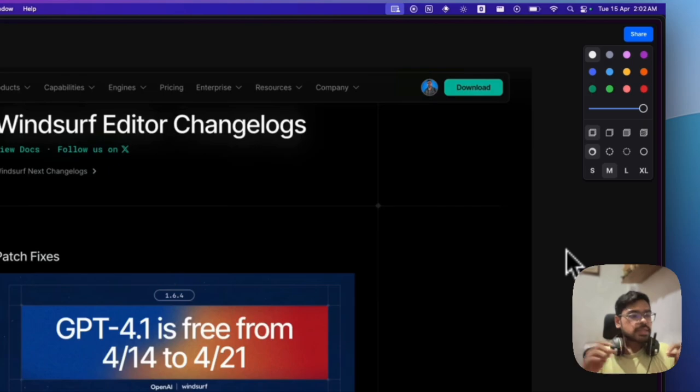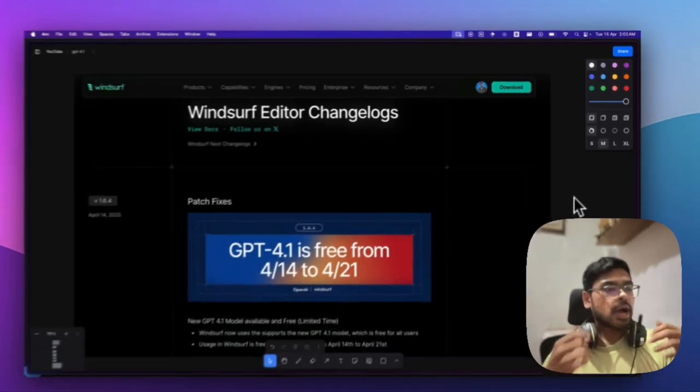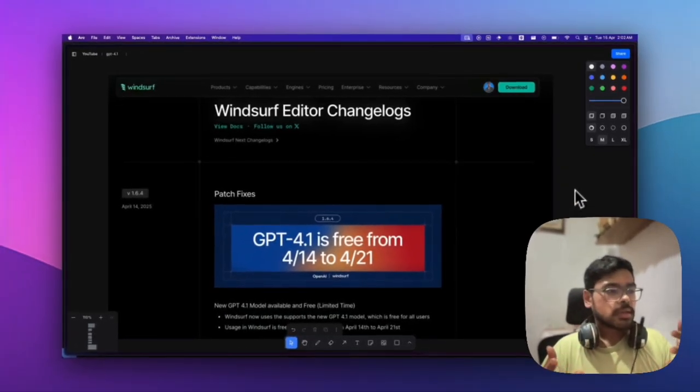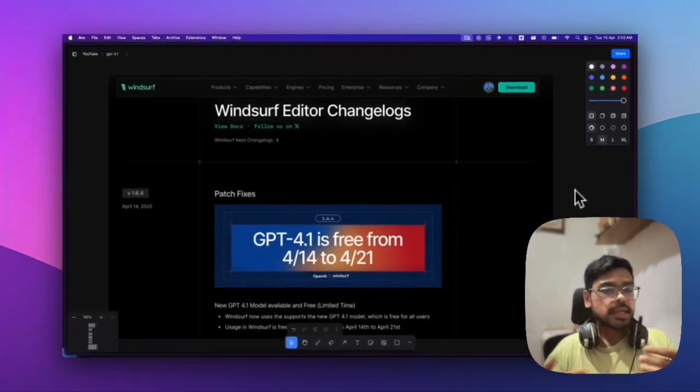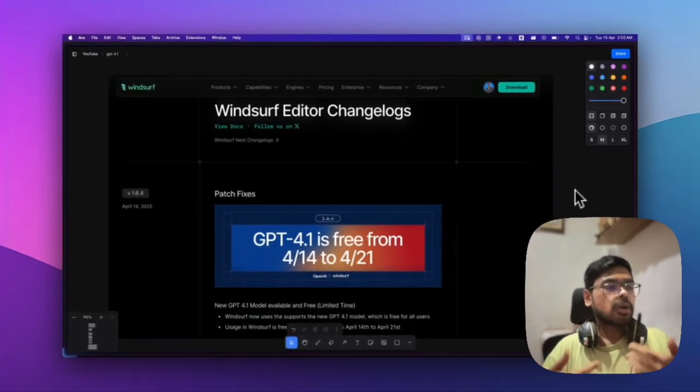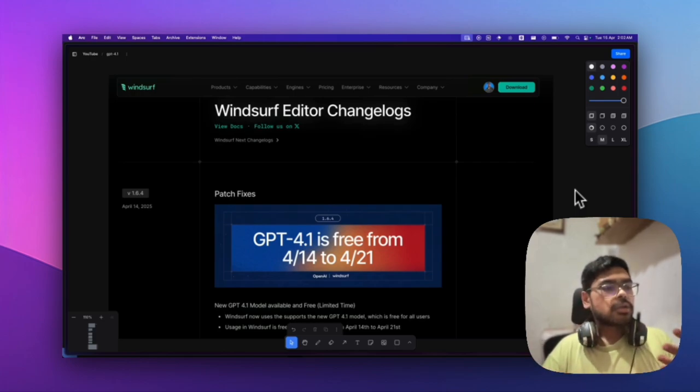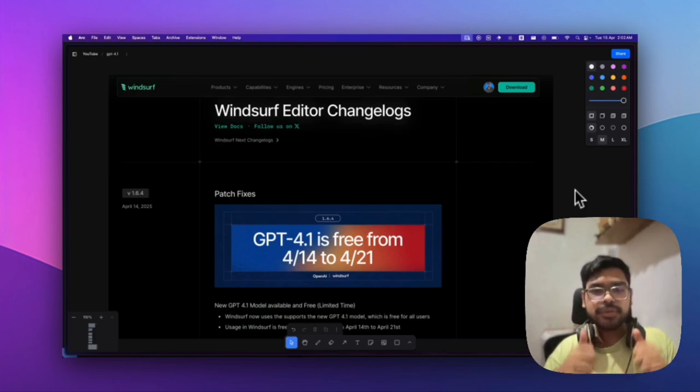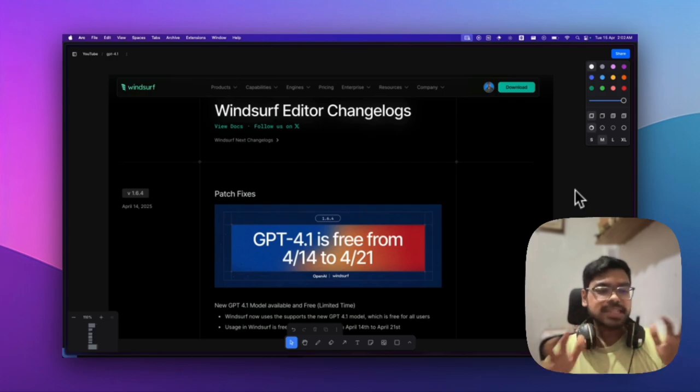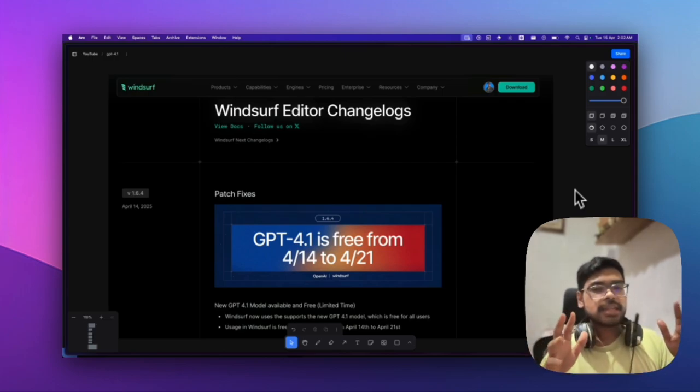I hope you'll try this out. Mention in the comments how you feel about GPT-4.1—whether it's good for vibe coding or other purposes. If you liked the video, please like, comment, and share. Till then, peace!